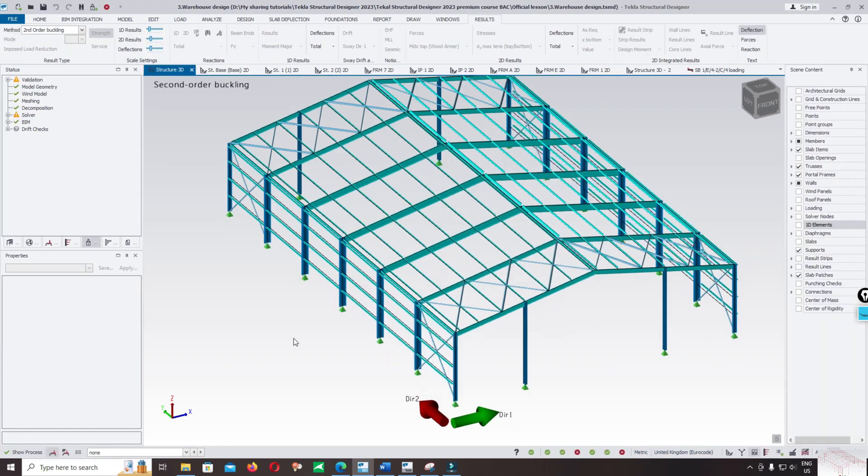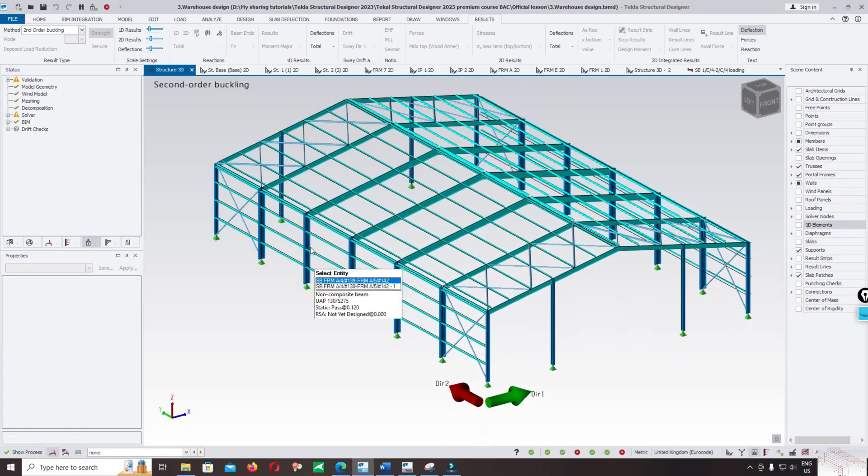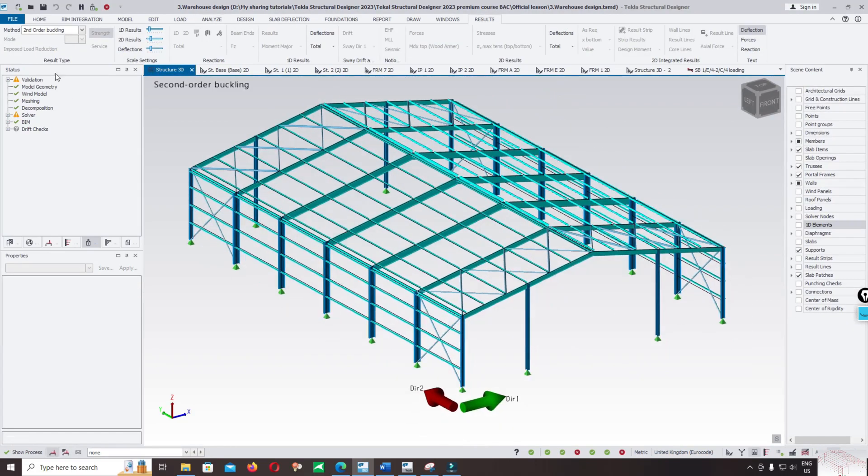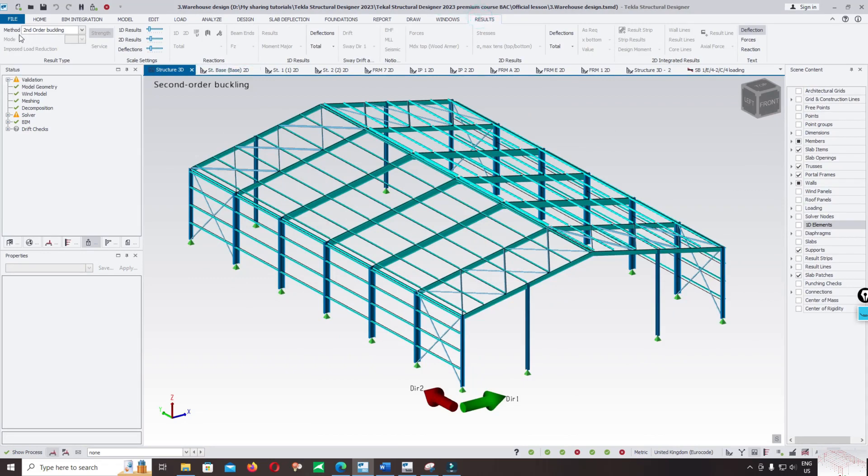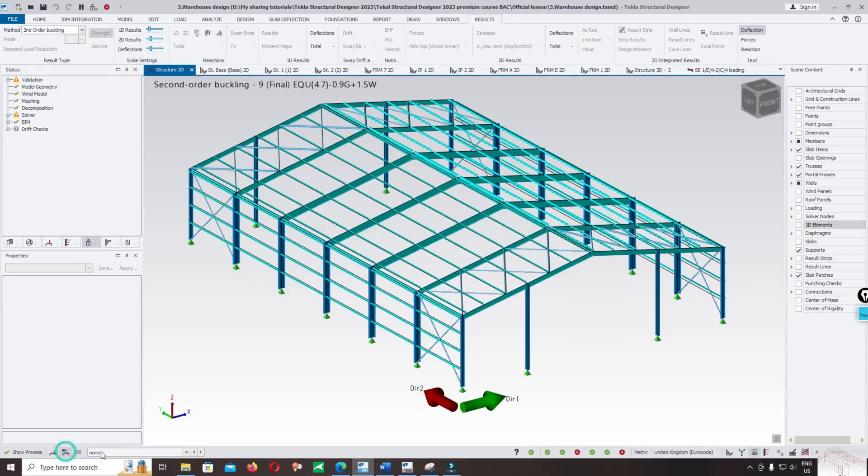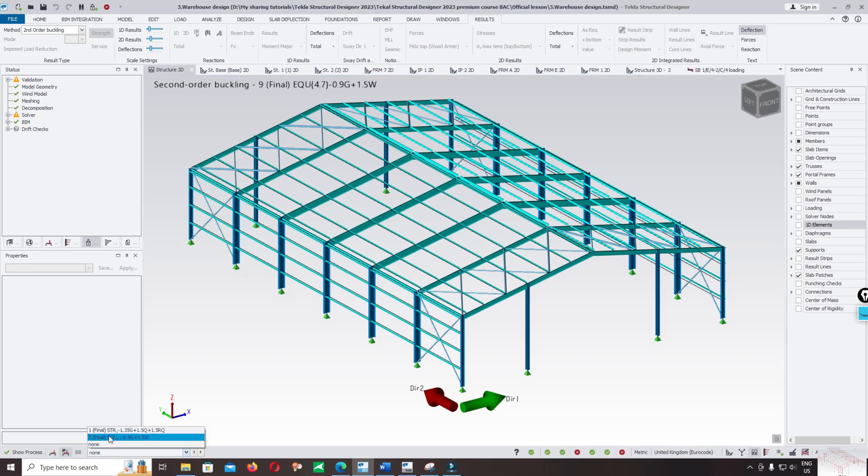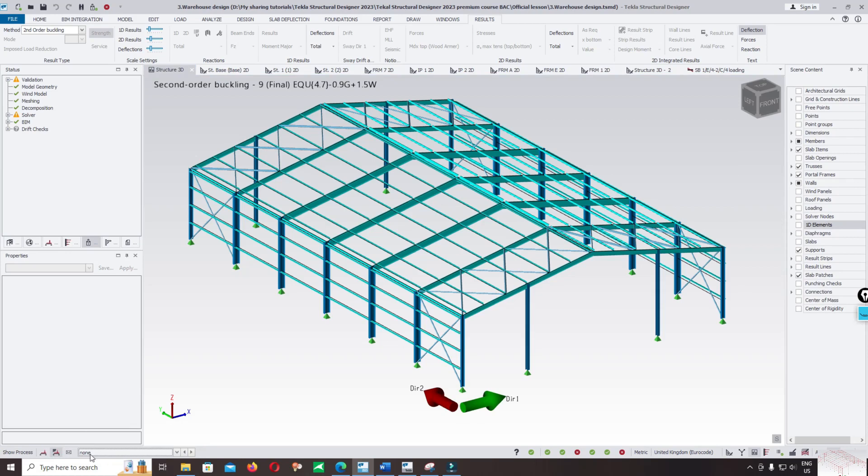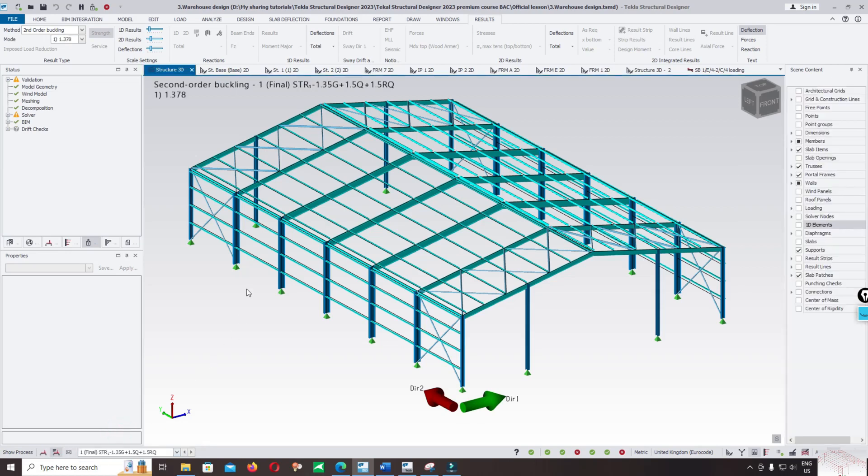After completing the second order buckling run, click on results and select mode for the second order buckling. Select the load cases - there are two load cases, the first and third. Now click on the first load case.